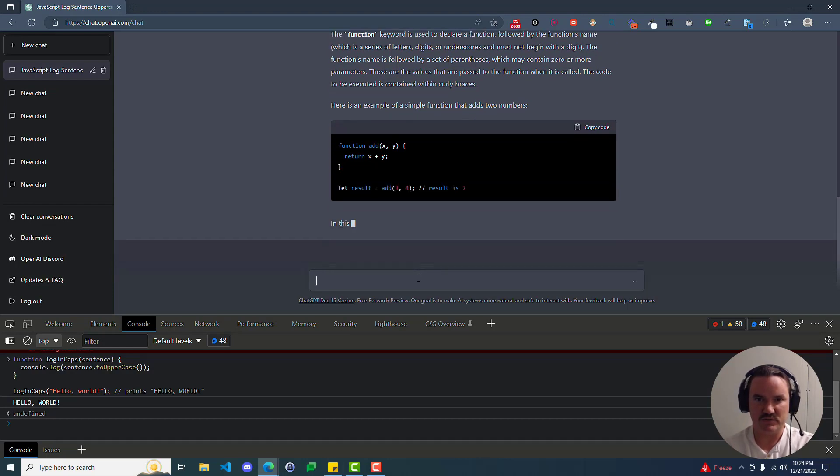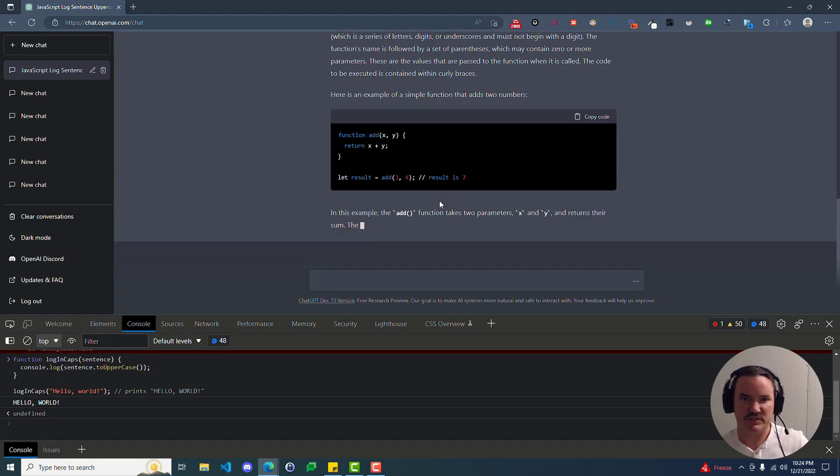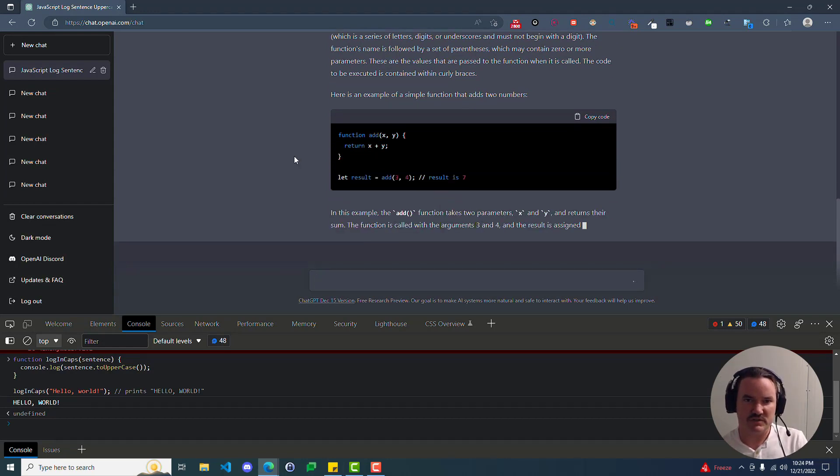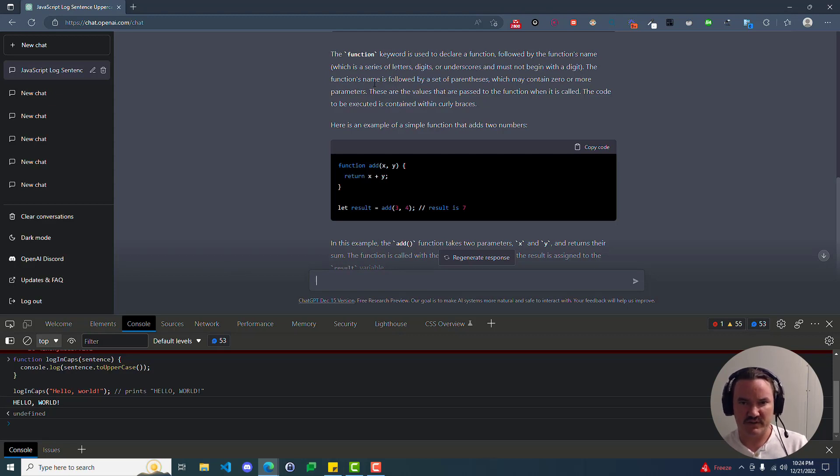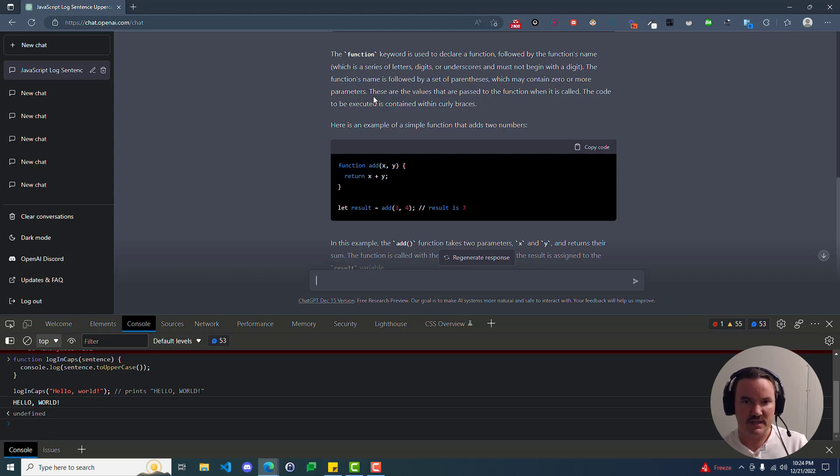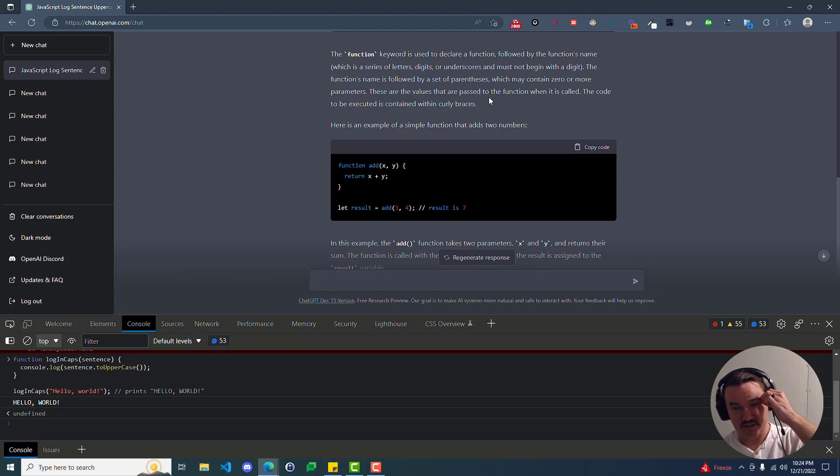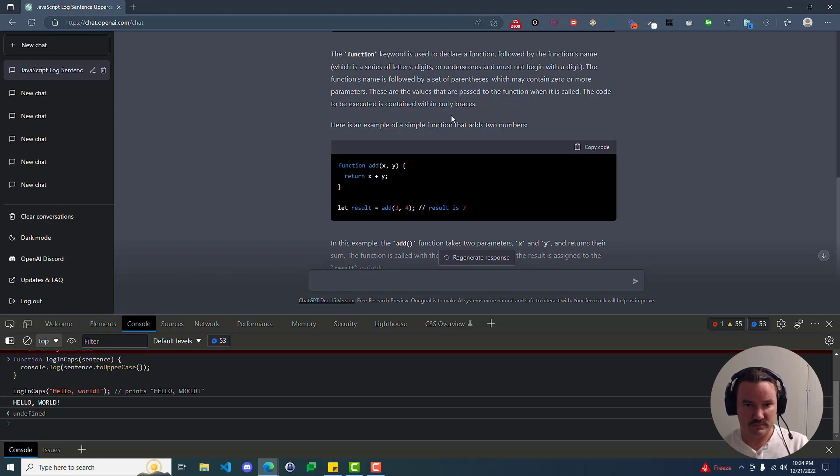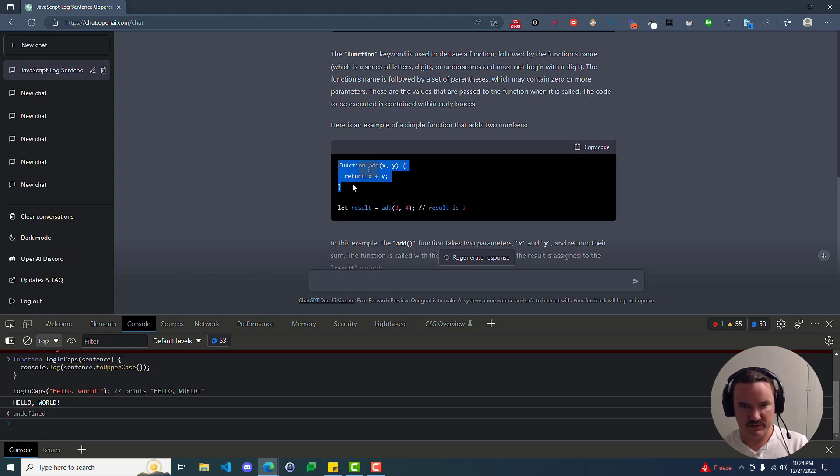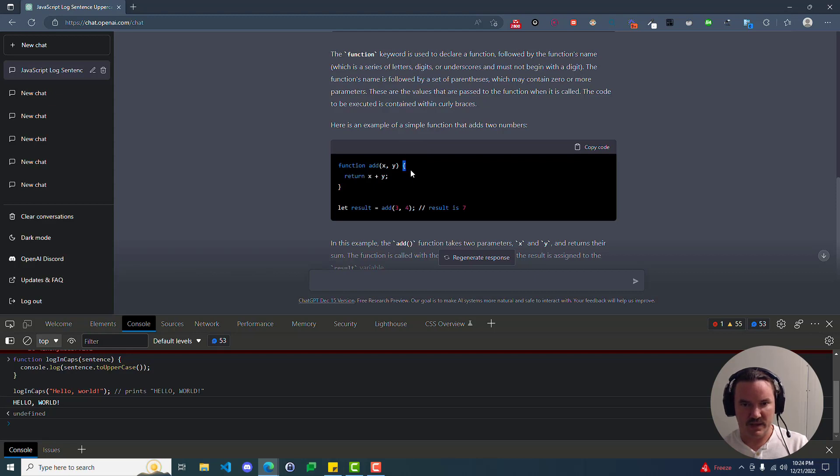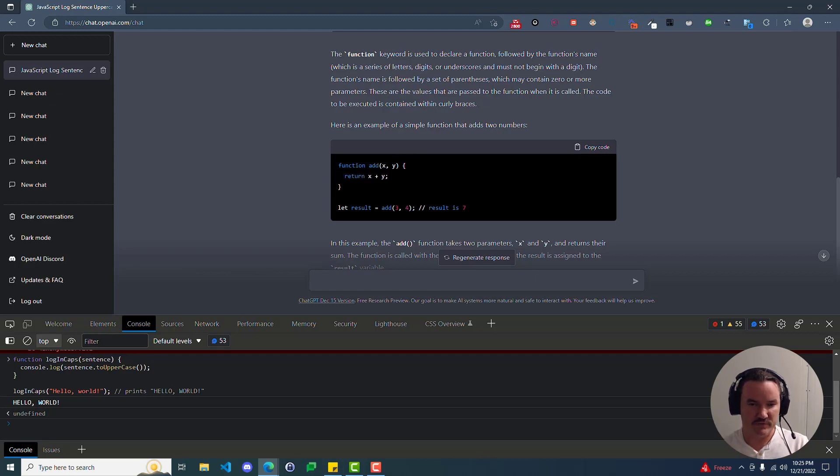So a function is a block of code that can be defined and then executed whenever it is called. Functions are an essential part of the JavaScript language that provide a way to group and reuse code. Functions have the following structure. The function keyword is used to declare a function, followed by the function's name, which is a series of letters, digits, or underscores. It must not begin with a digit, so it's explaining some of the rules for creating a function. The function's name is followed by a set of parentheses which may contain zero or more parameters. We don't really know what a parameter is yet, but these are the values that are passed to the function when it is called. So the next sentence explained what a parameter was. The code to be executed is contained within the curly braces.